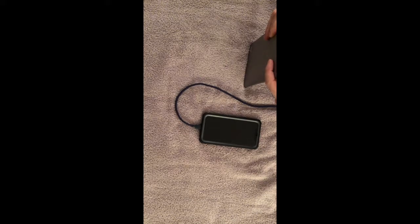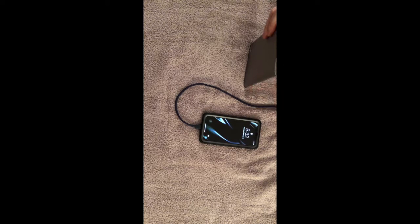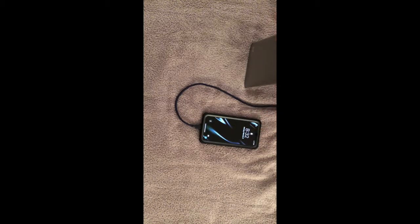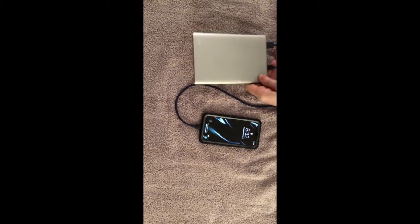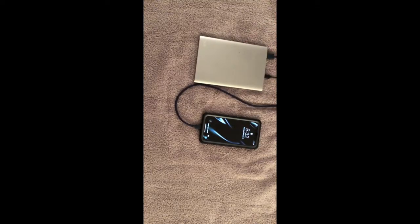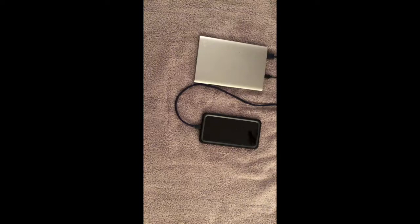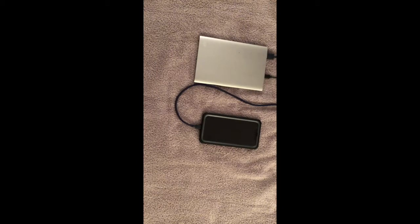That is my review on the Monoprice portable executive charger to power all of your electronic needs. If you have any questions, please leave them in the comments below. Thanks for watching.